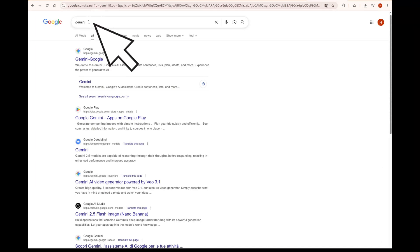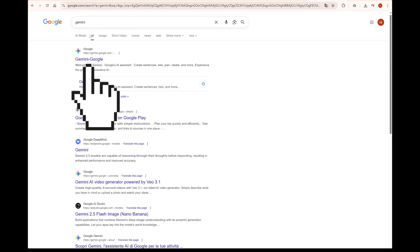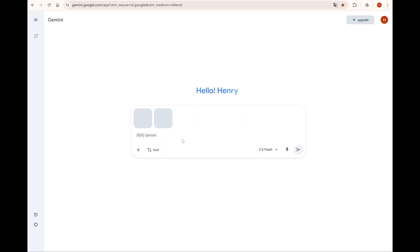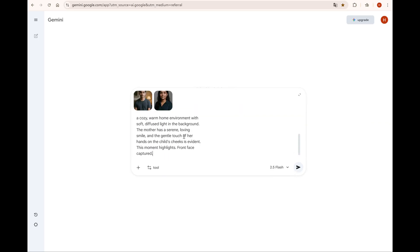First, open Google, search for Gemini, and click to enter. Drag the prepared reference images into the chat box. Then copy the prompt from the comments, paste it into the chat box, click submit, and wait for it to generate.